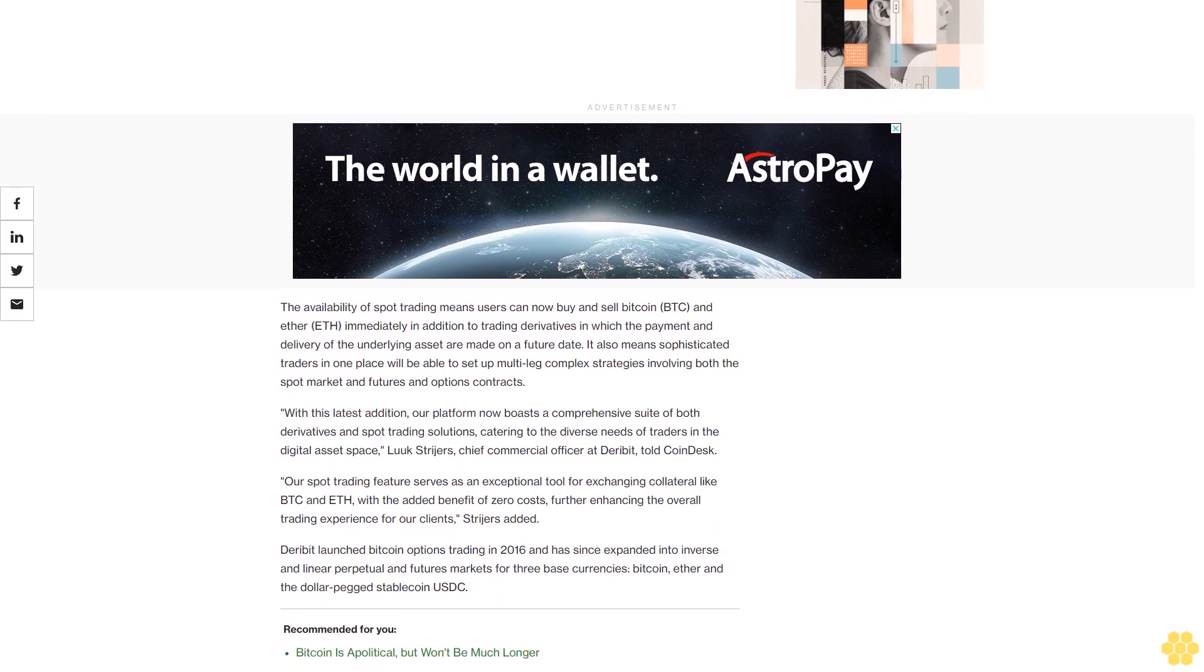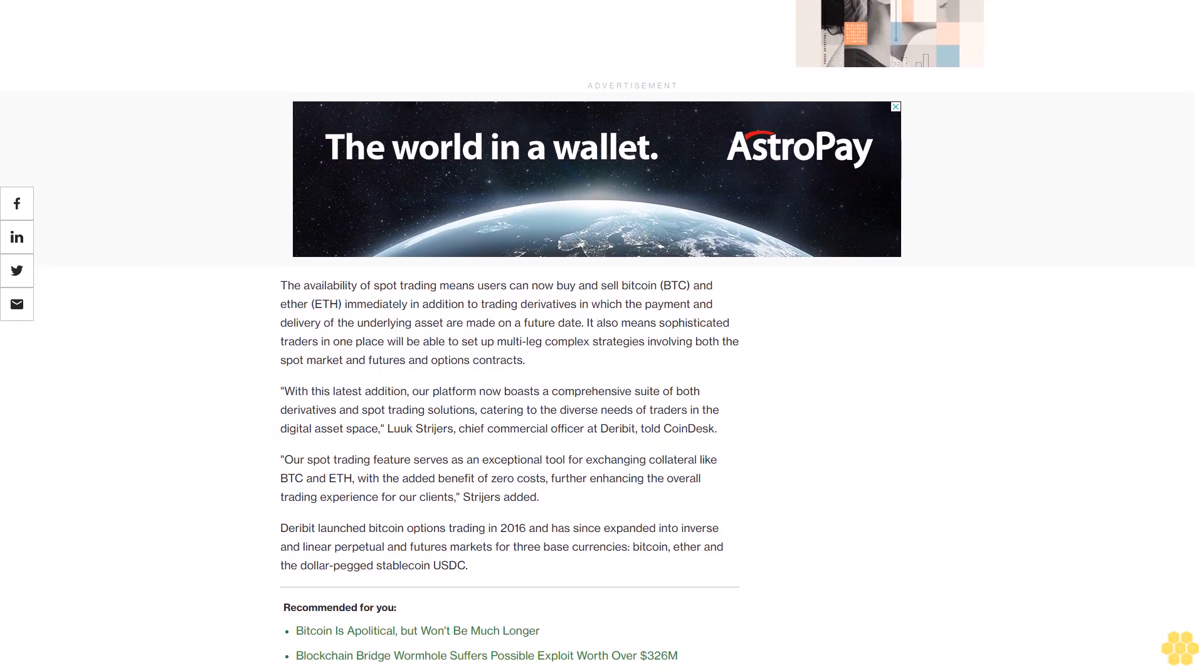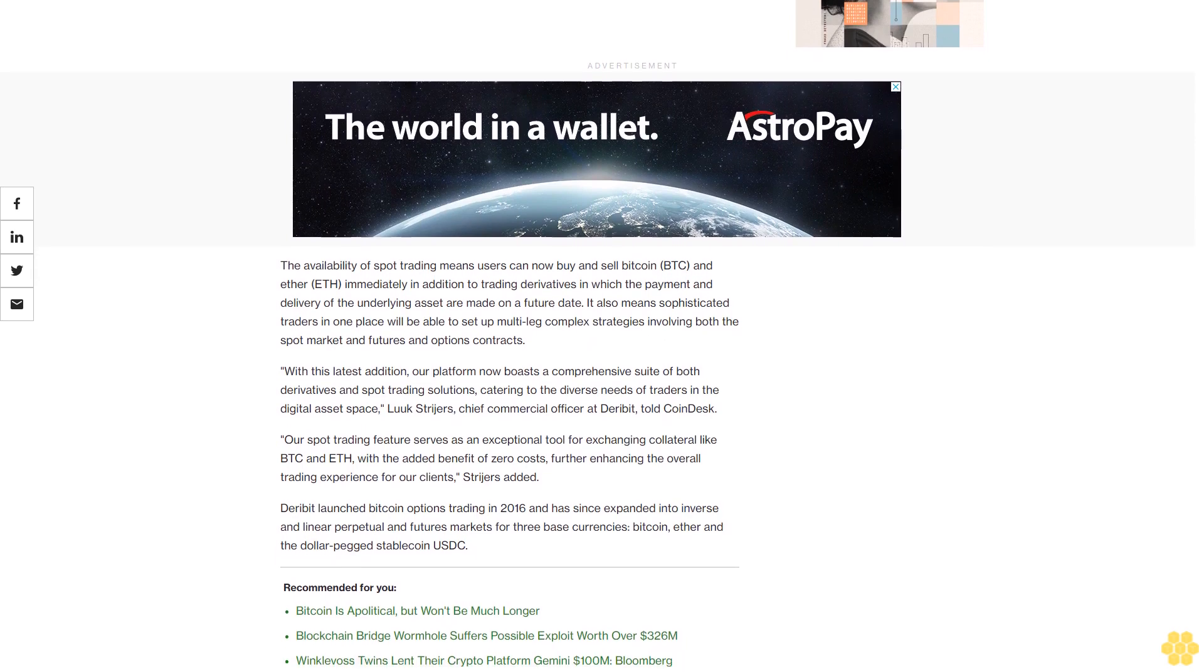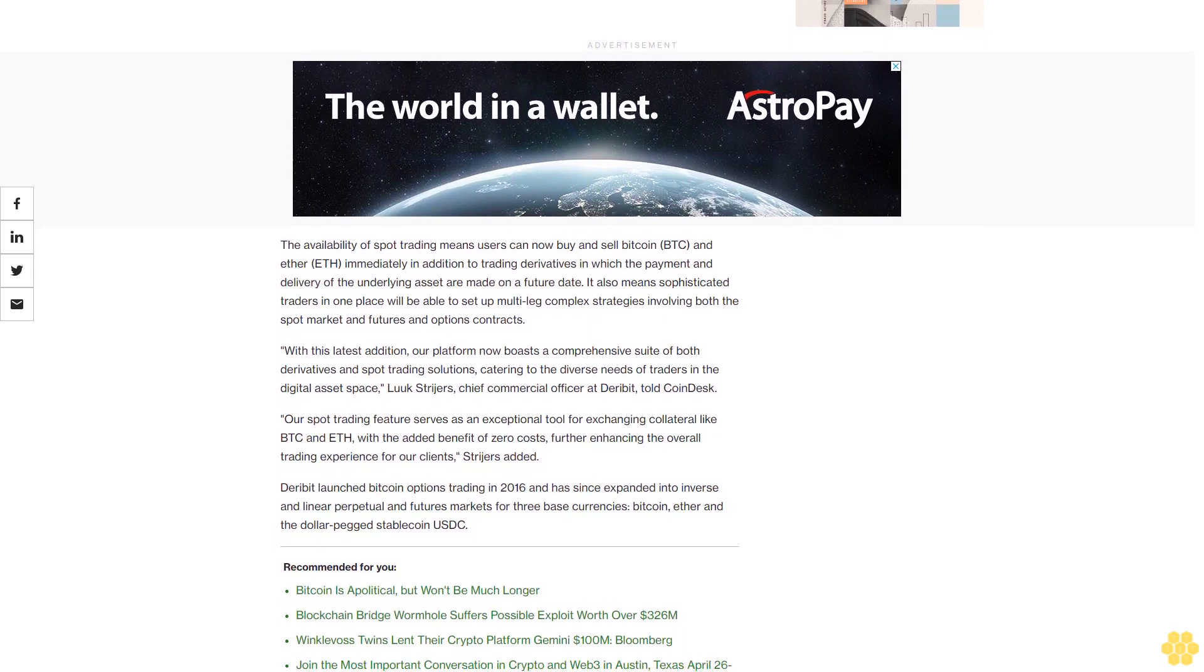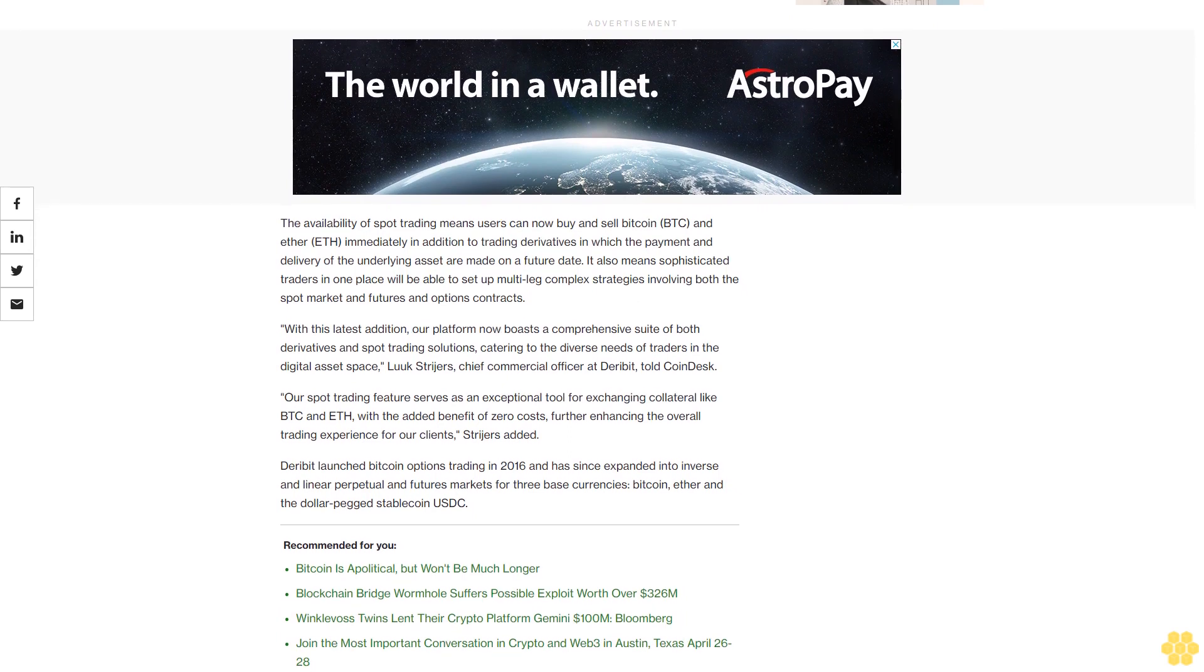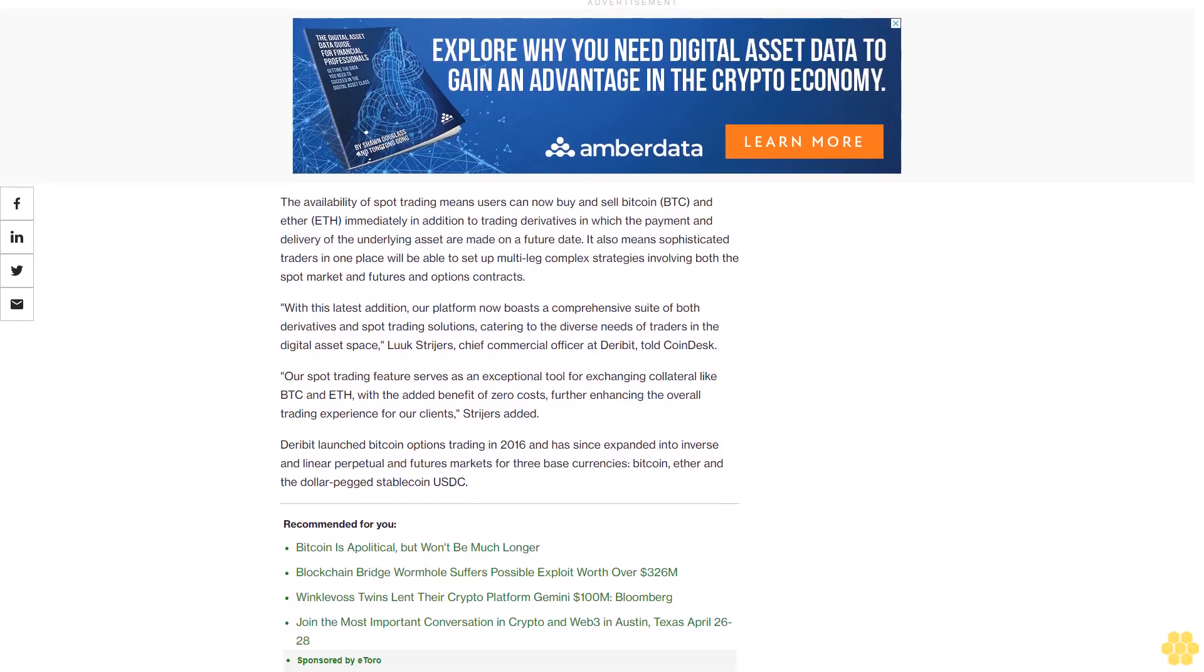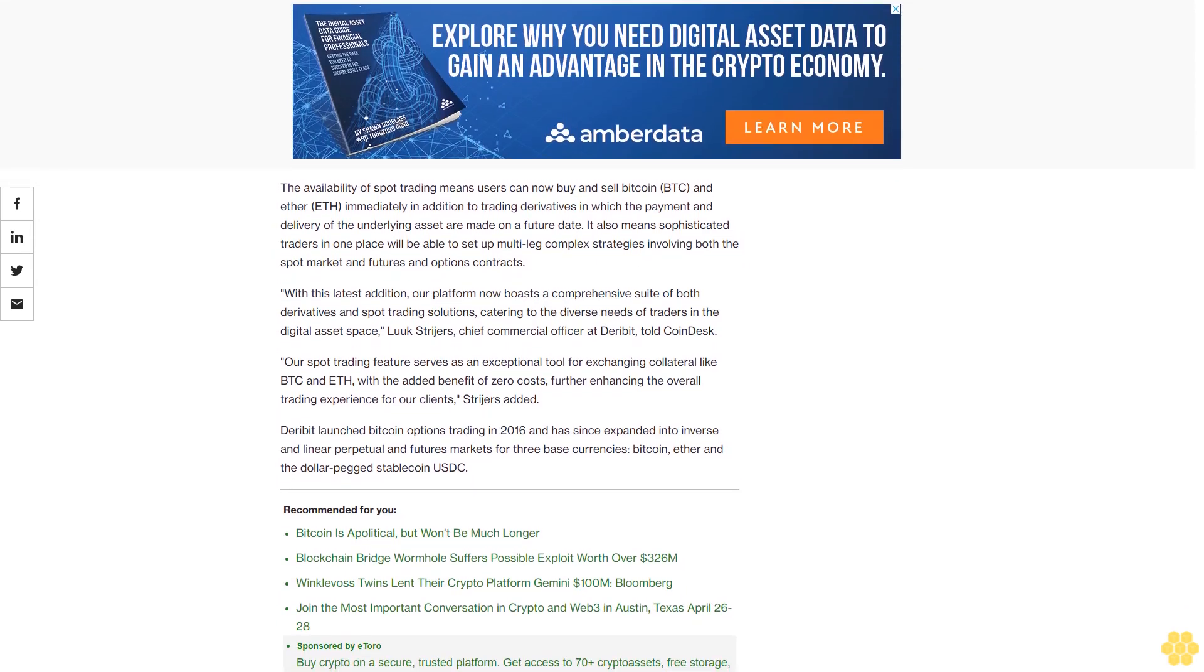Our spot trading feature serves as an exceptional tool for exchanging collateral like BTC and ETH, with the added benefit of zero costs, further enhancing the overall trading experience for our clients, Strijers added. Deribit launched Bitcoin options trading in 2016.